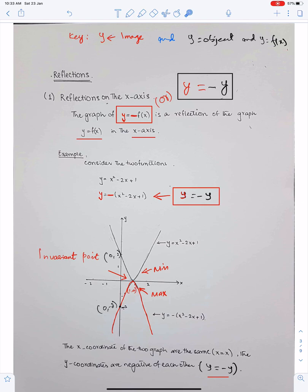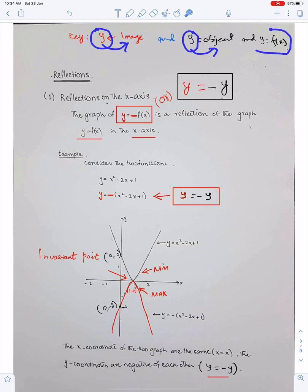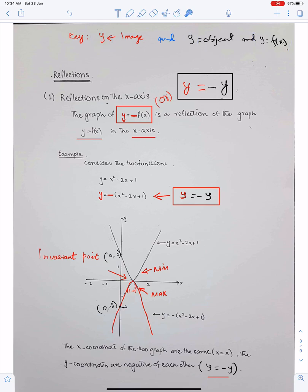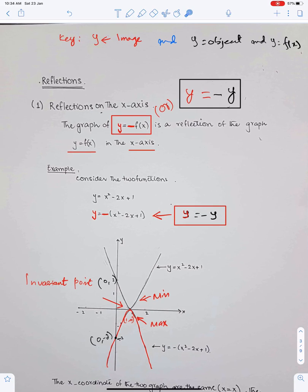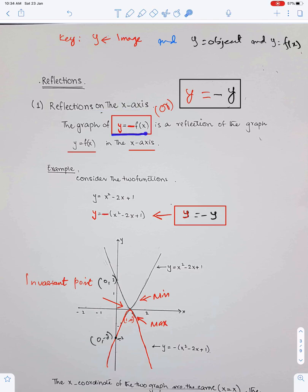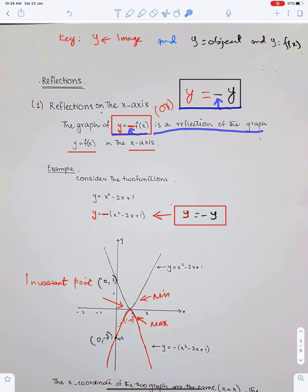Key: the red y means the image and the black y means the object, and y is equal to f(x) because y is always equal to f(x). Number one — reflections on the x-axis: the graph of y = −f(x), or equivalently y = −y, is a reflection of the graph of y = f(x) in the x-axis.